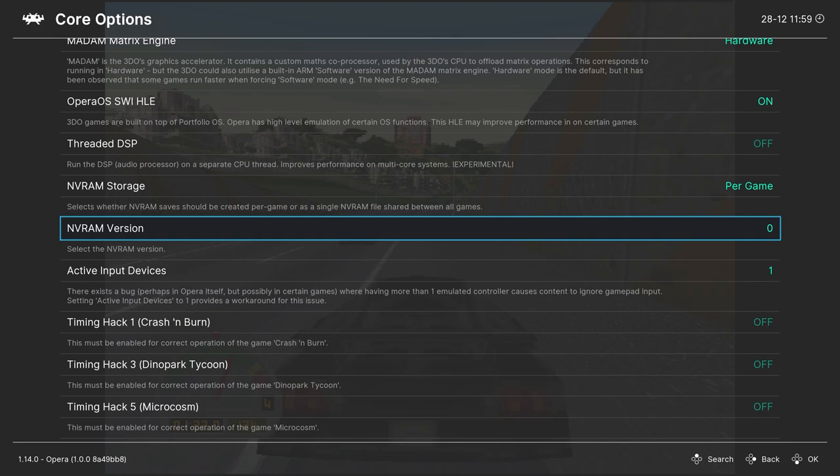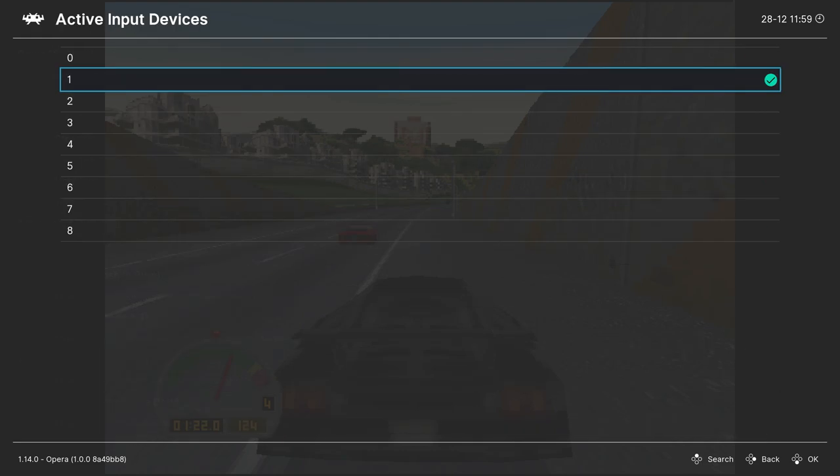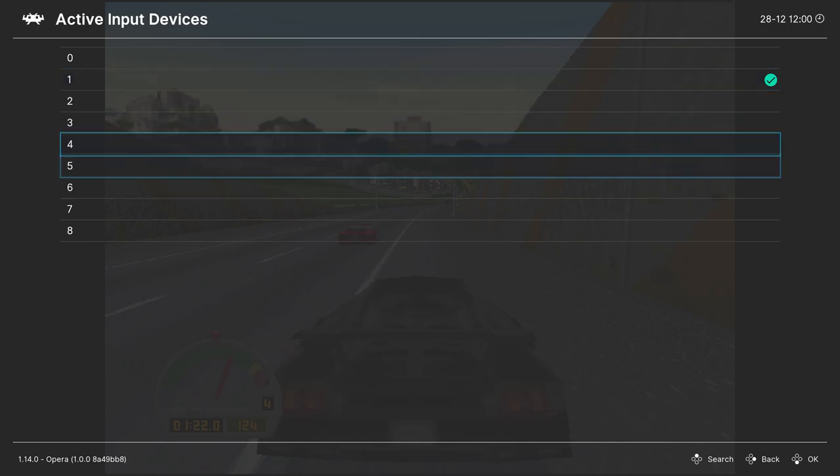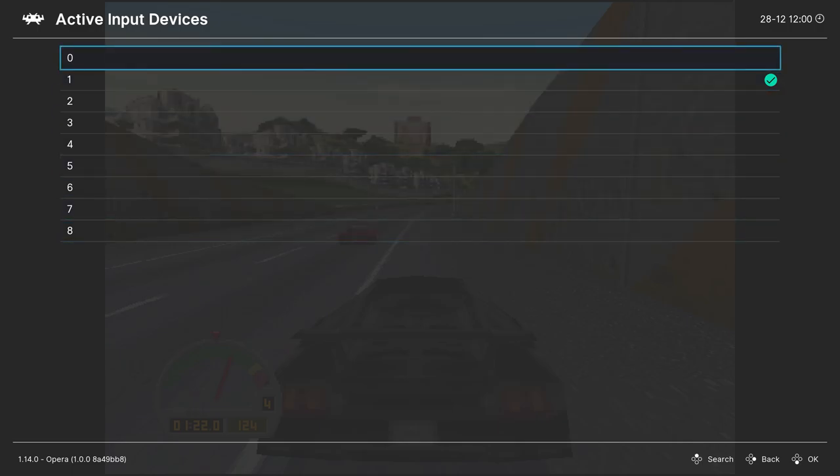Next, active input devices. This is set to one by default because there's some bugs with the input stuff that happens. If you have more than one controller turned on, it could cause games to crash. So you're going to want to leave this on one, unless you're specifically playing a multiplayer game. Then you will set the number of controllers for that game here.